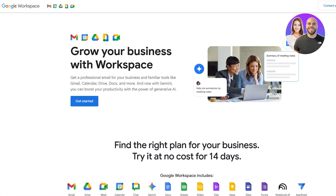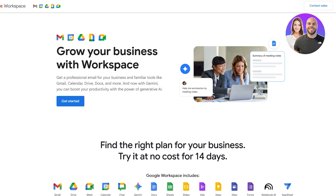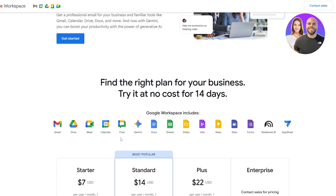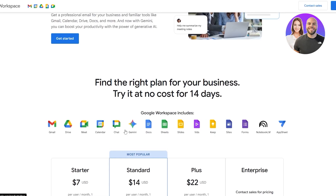Since Google Workspace is one of Google's products, it includes every single product that Google has to offer. You'll get access to professional business emails, Drive, Calendar, Notes, Live, and every single app. You get access to the Gemini app, Sheets, Slides, Vids, Keeps, Notebook LM, and AppSheet as well.